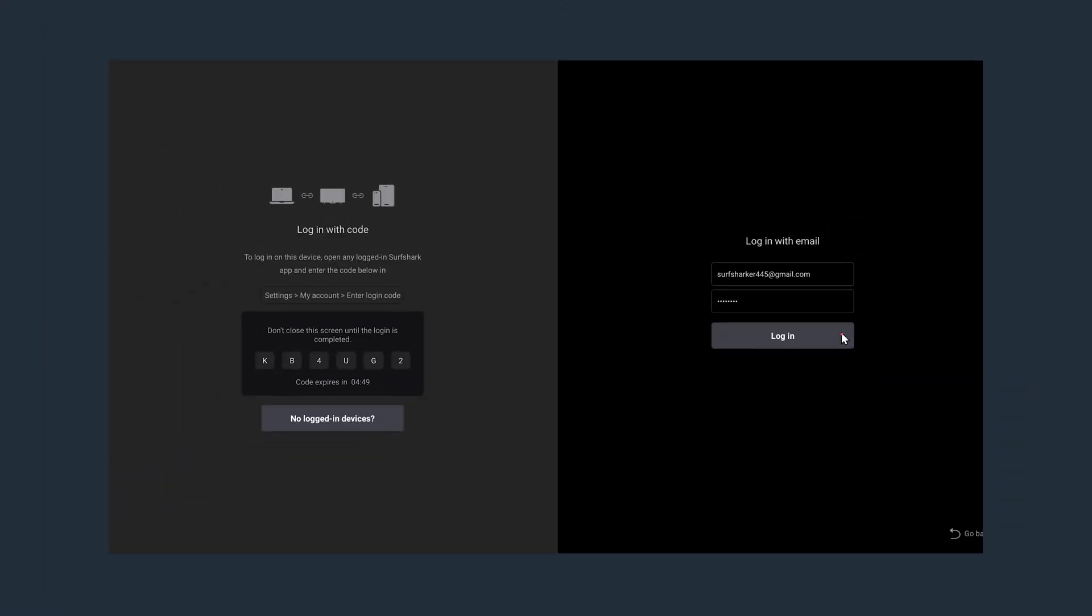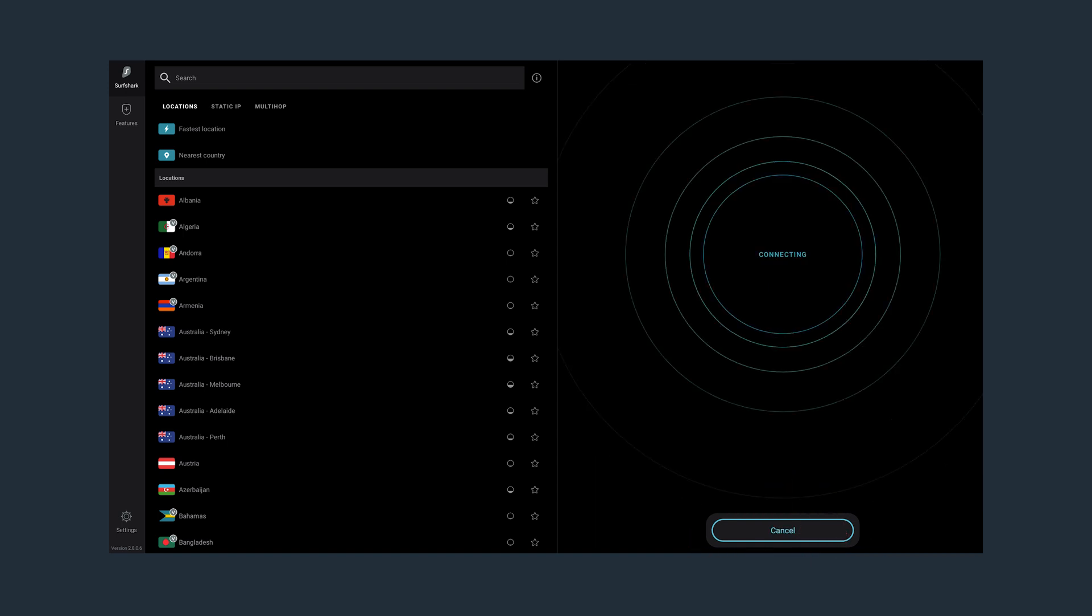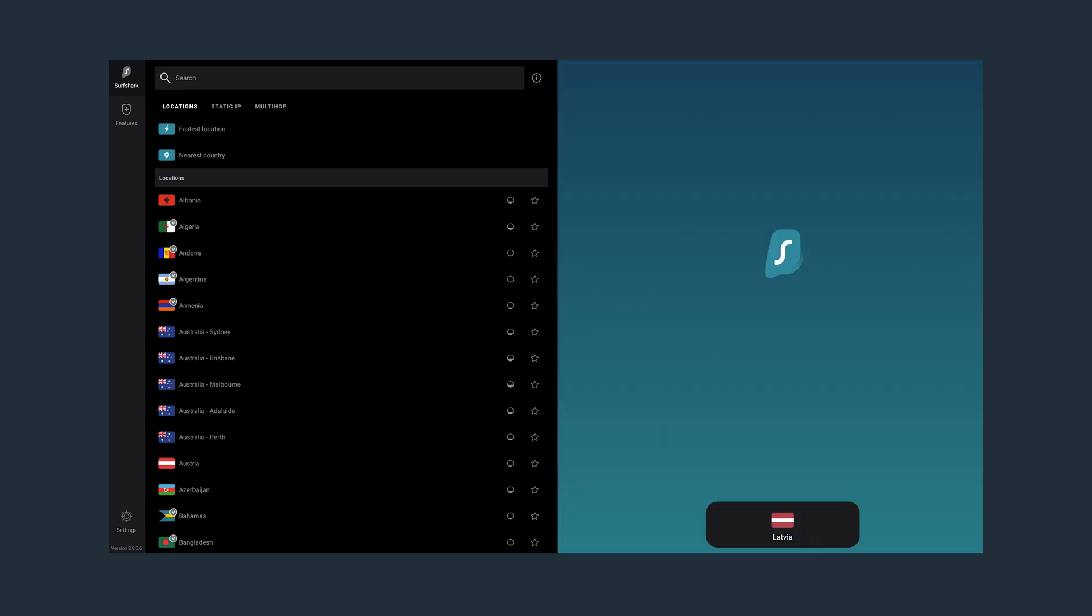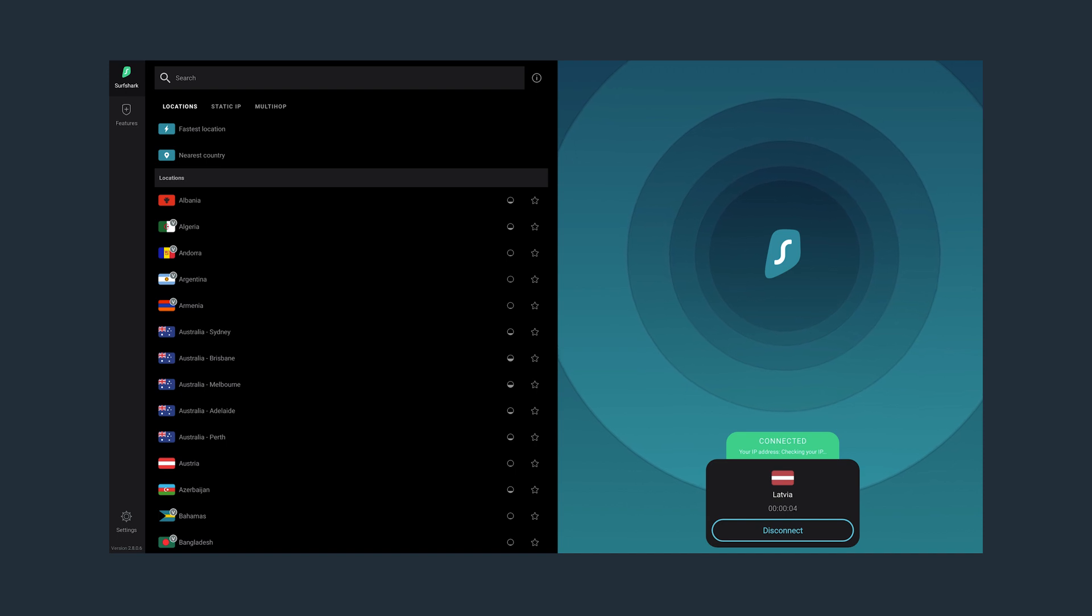Now once logged in, let's connect to the VPN. To do that, click on this button here, which will connect you to the fastest server. And just like that, you're connected to the VPN on your NVIDIA Shield.